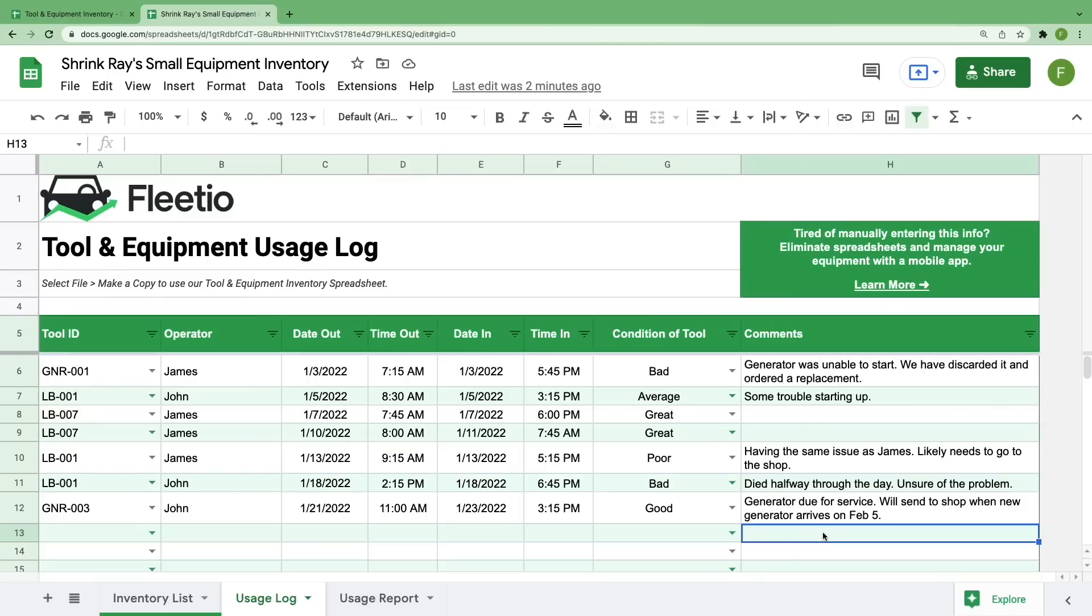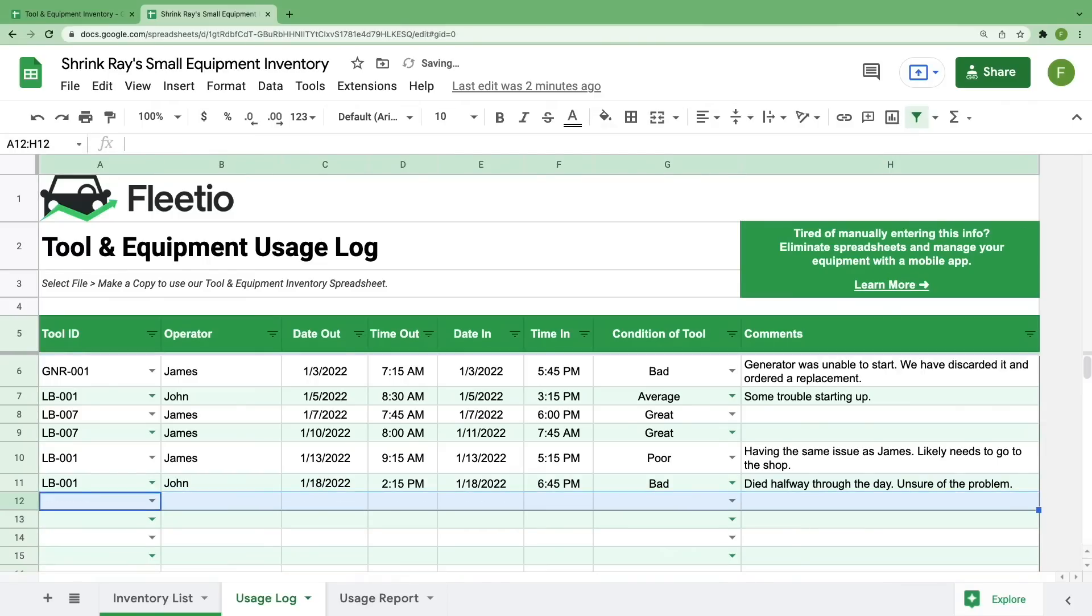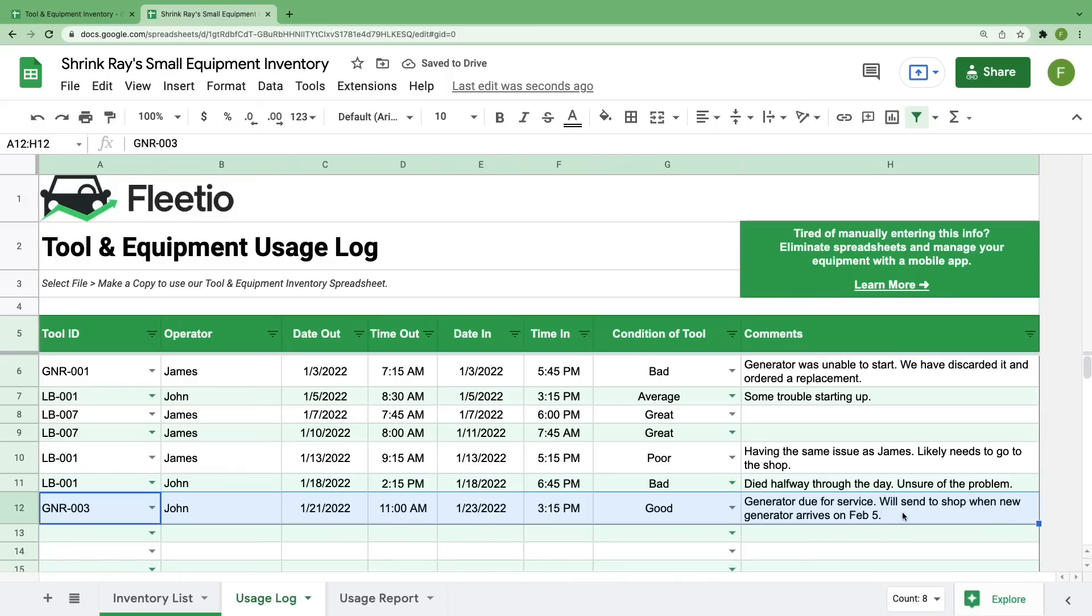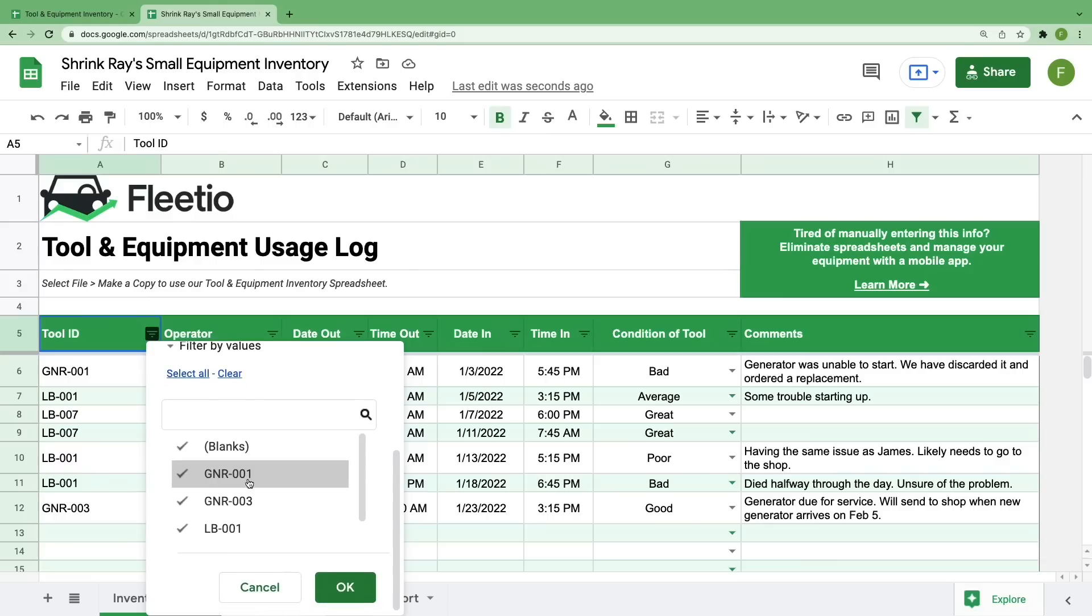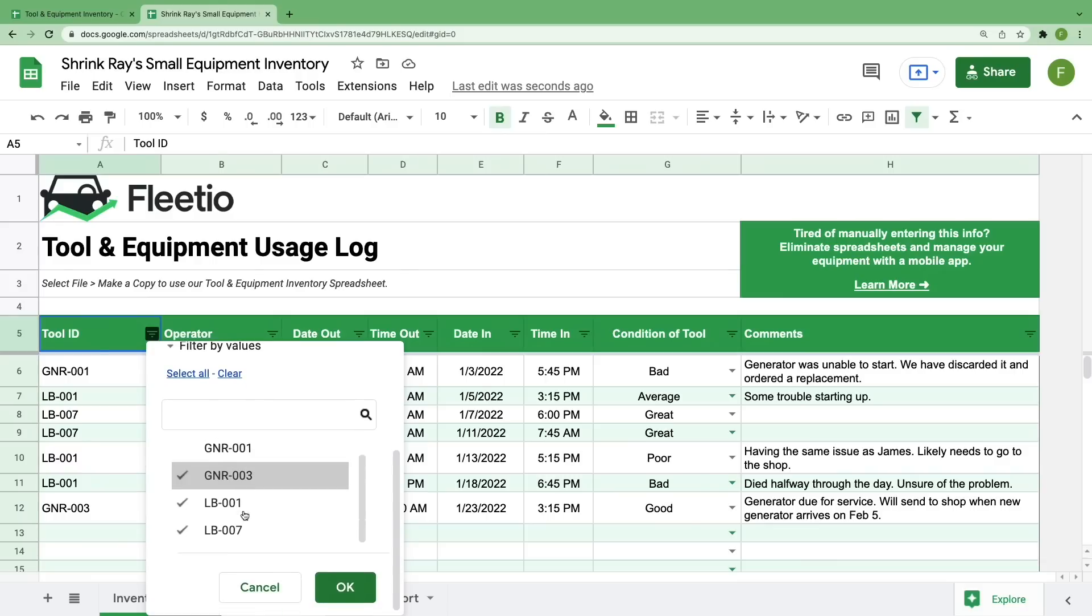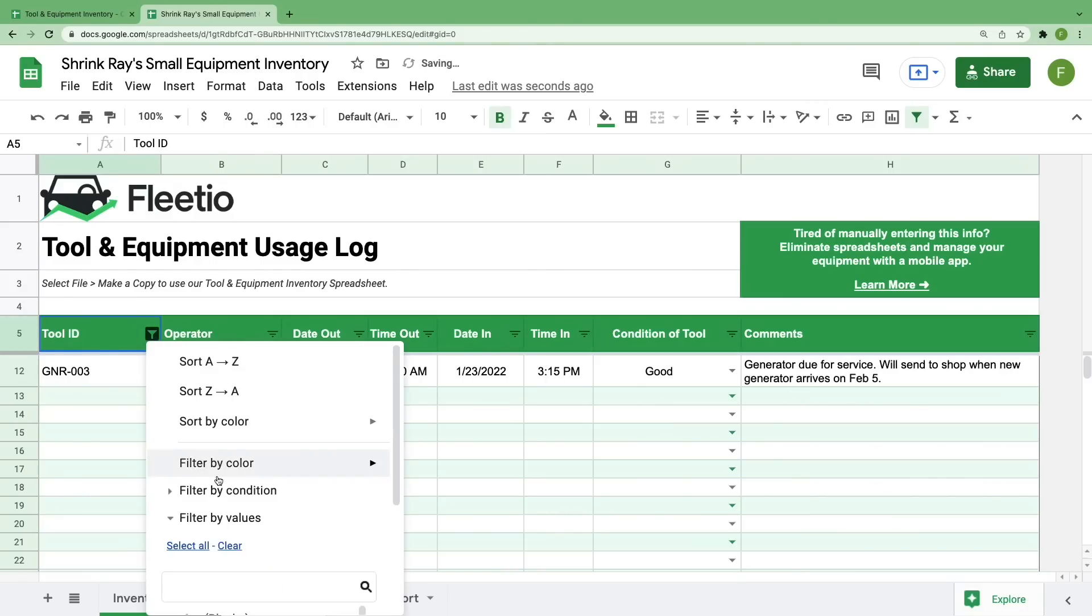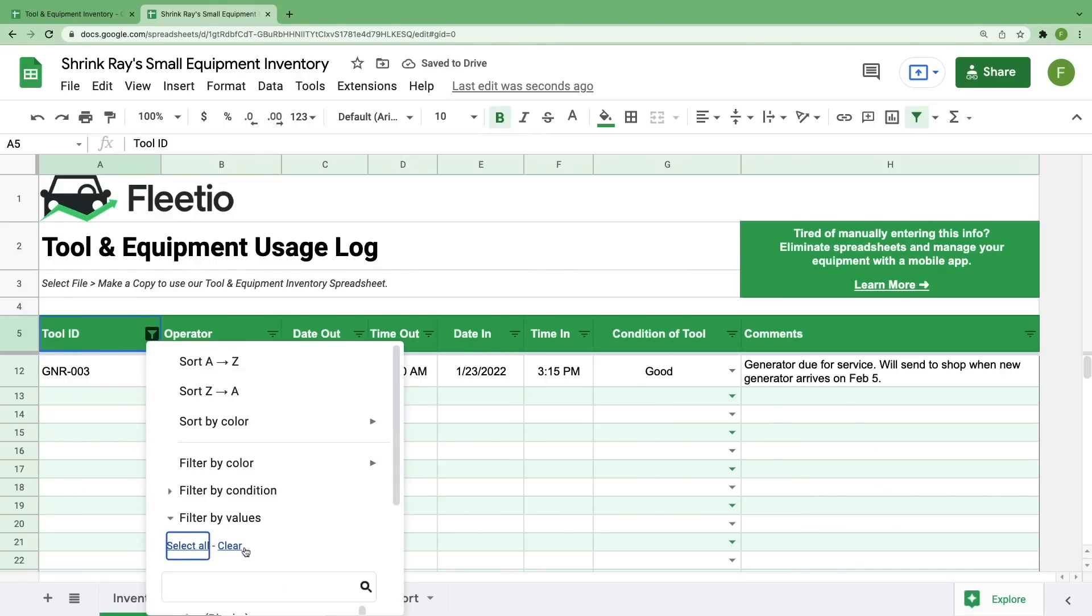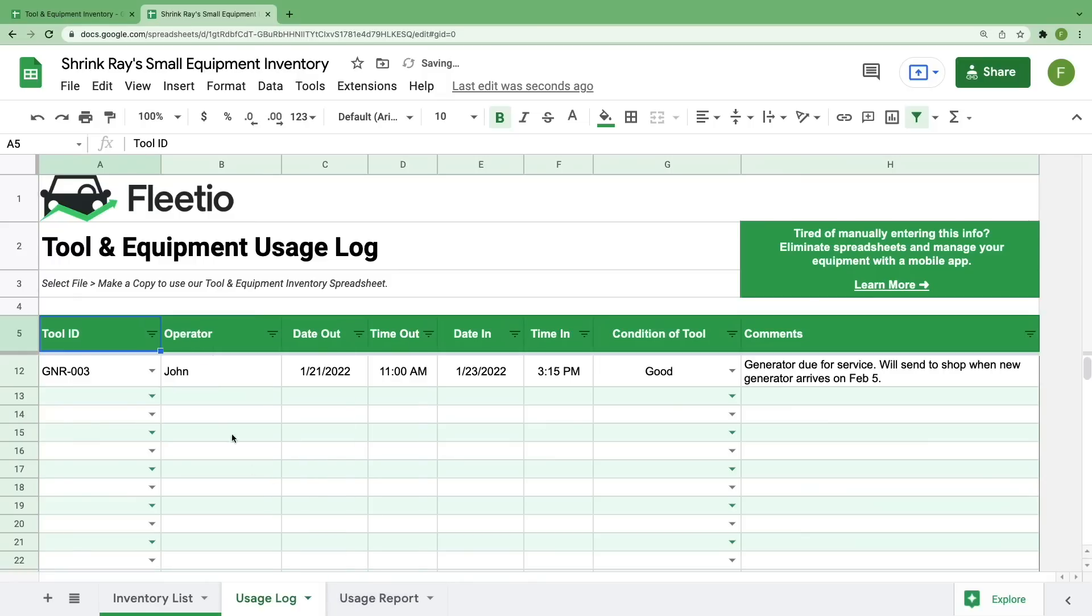Similar to the last sheet, you can delete entries by highlighting everything and hitting delete on your keyboard. You can also sort and filter if you want to break down your usage log by tool or by operator. This sheet is pretty straightforward, but allows you to pinpoint specific problems or usage information when a tool goes missing.